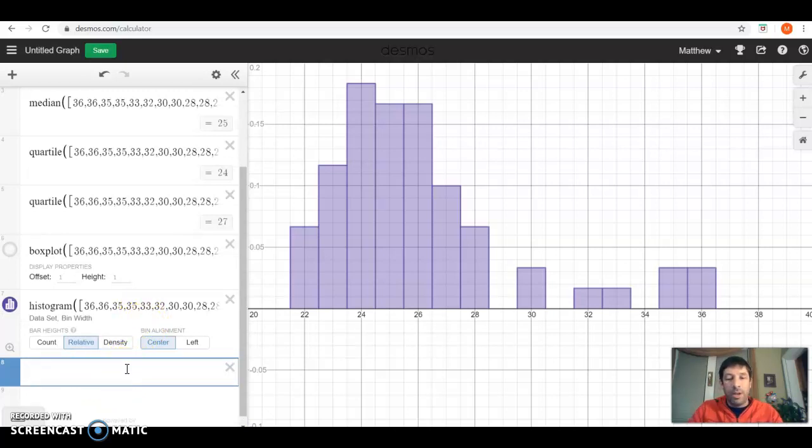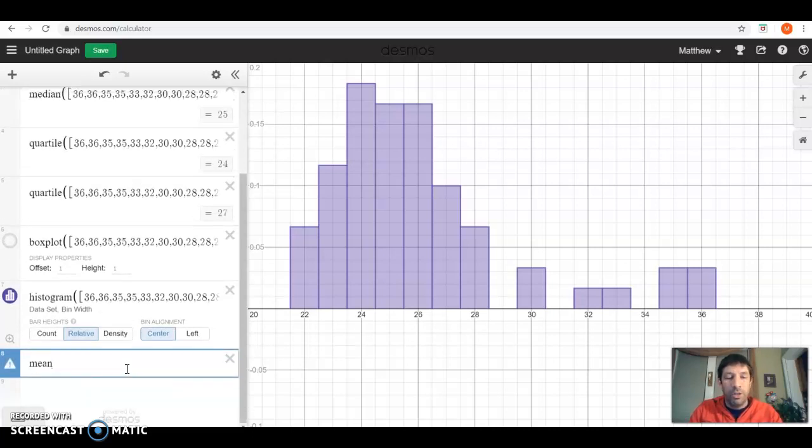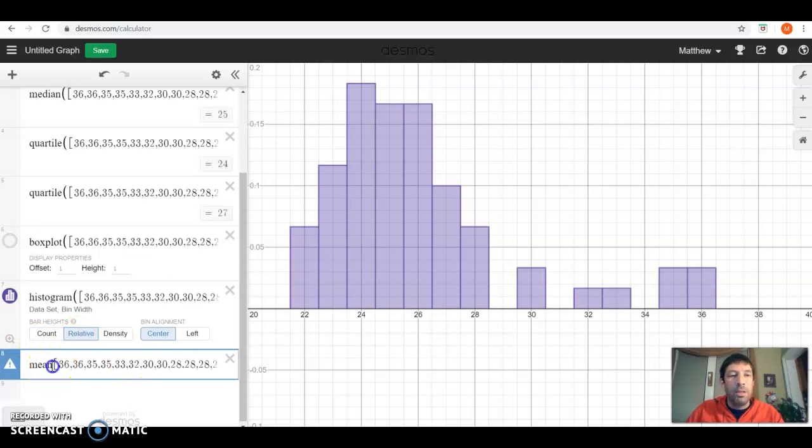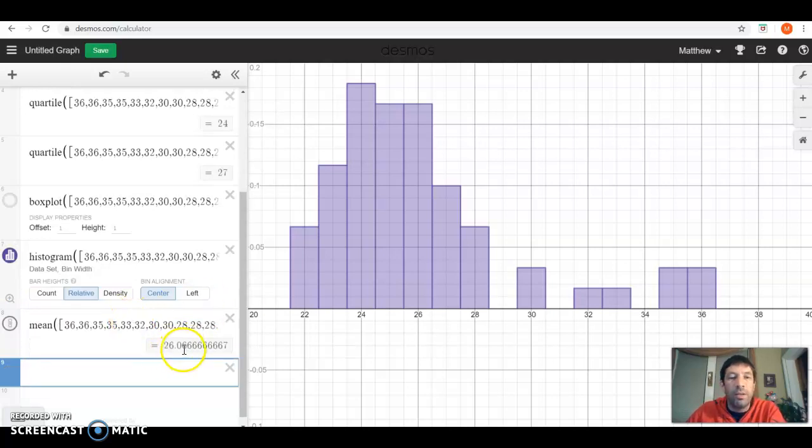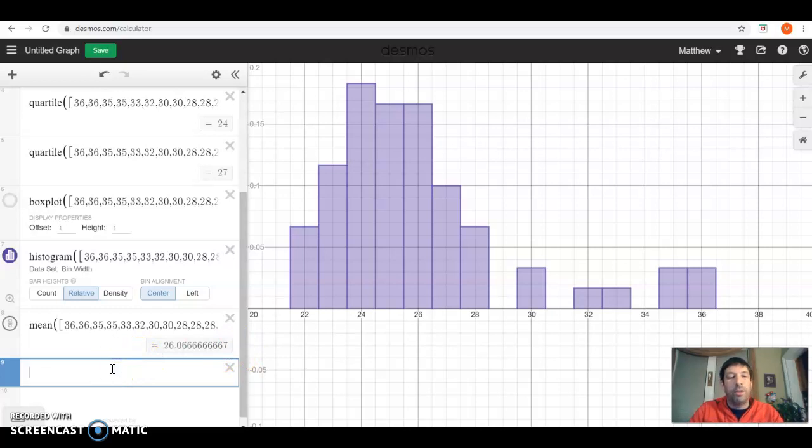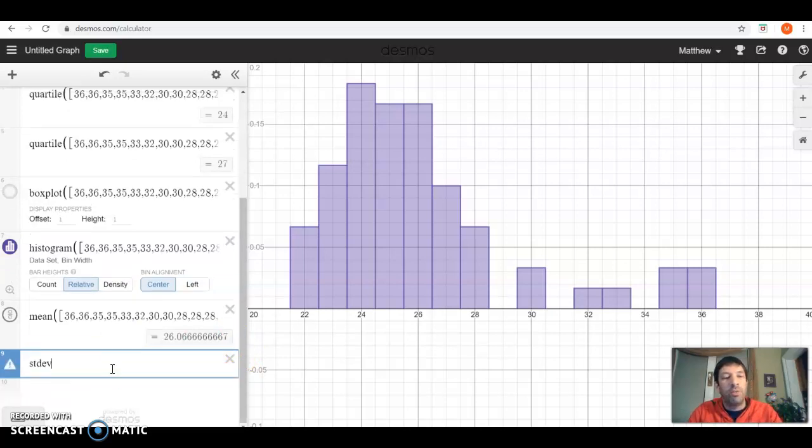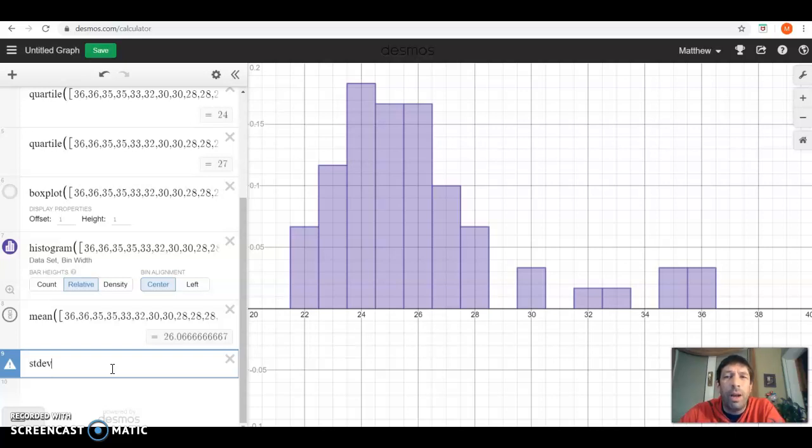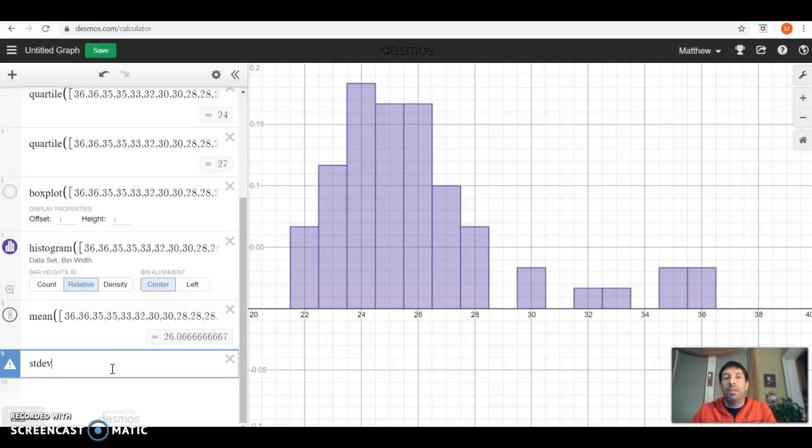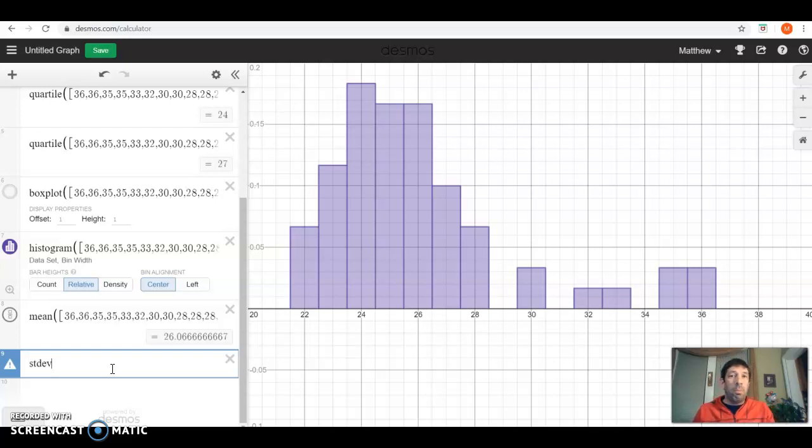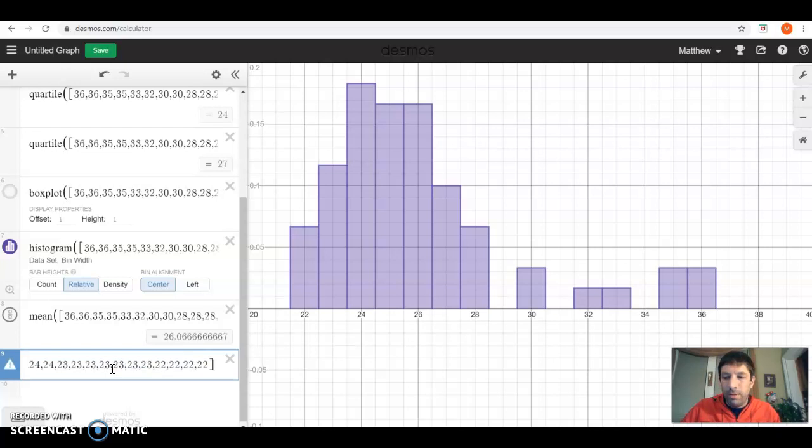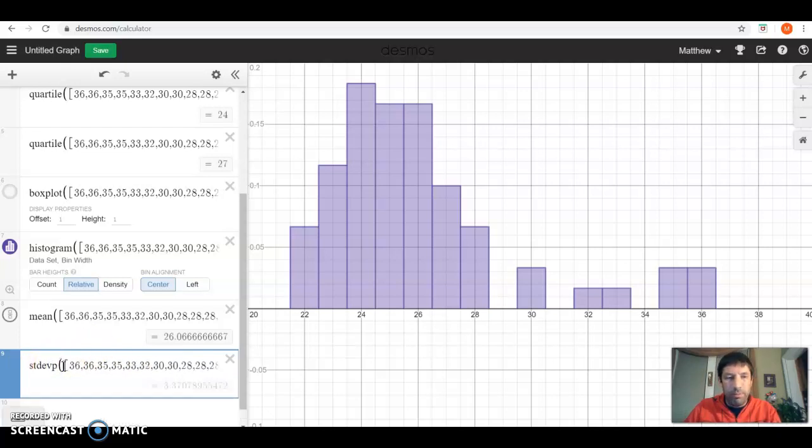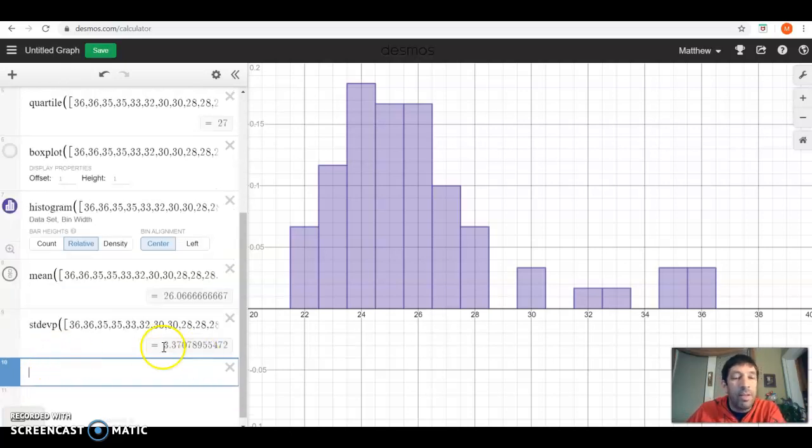I almost forgot to mention that we might do other stuff besides histograms and box plots. Remember, we could find the mean or the average of all of our data. So if I type in mean, it tells me the mean is at 26.06 repeating. I could also find the standard deviation. Now, if I just type in STDEV, that's going to be the sample standard deviation. If I was using the Green Bay Packers as a sample of all NFL players, this is what I would use. However, in this case, I'm considering the numbers that we have for the Green Bay Packers as a population because I'm only interested in the Green Bay Packers. So I'm going to put a little P at the end to signify that it's a population standard deviation. And you can see the standard deviation is 3.37.